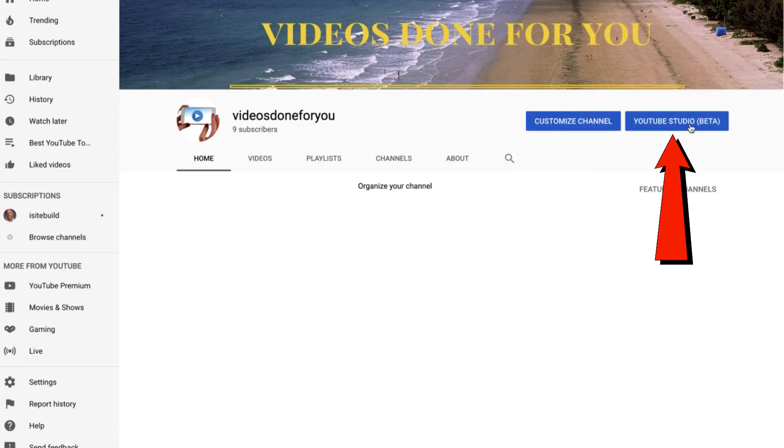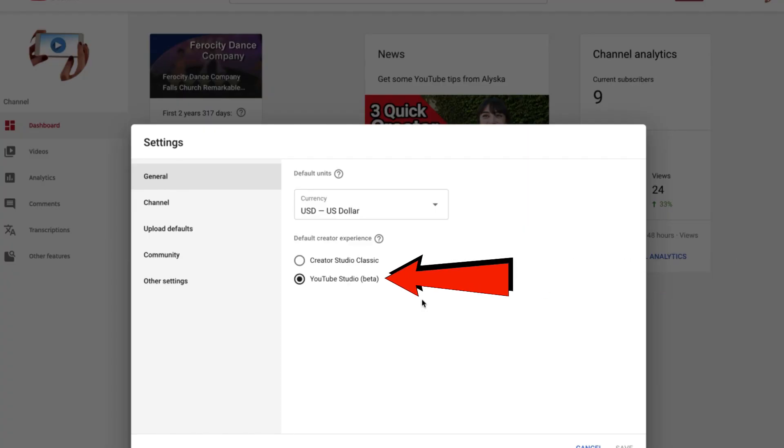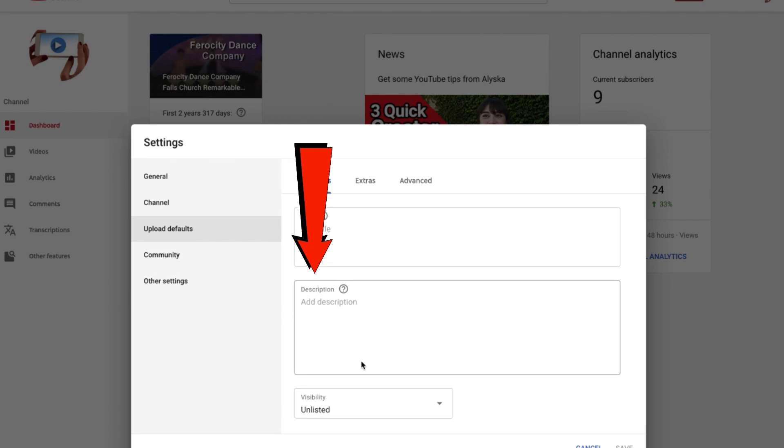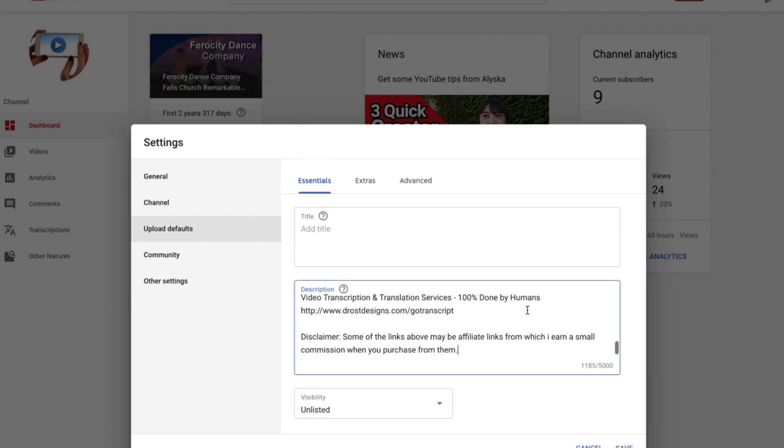You can just use the upload default settings for your channel. Just click on YouTube Studio Beta, bottom left of your page, click settings. Make sure you select YouTube Studio Beta, click upload defaults, paste in your description. Keep in mind that you can edit the description for any individual video you upload. Typically, I just edit the first few lines that describes the content of my individual video.